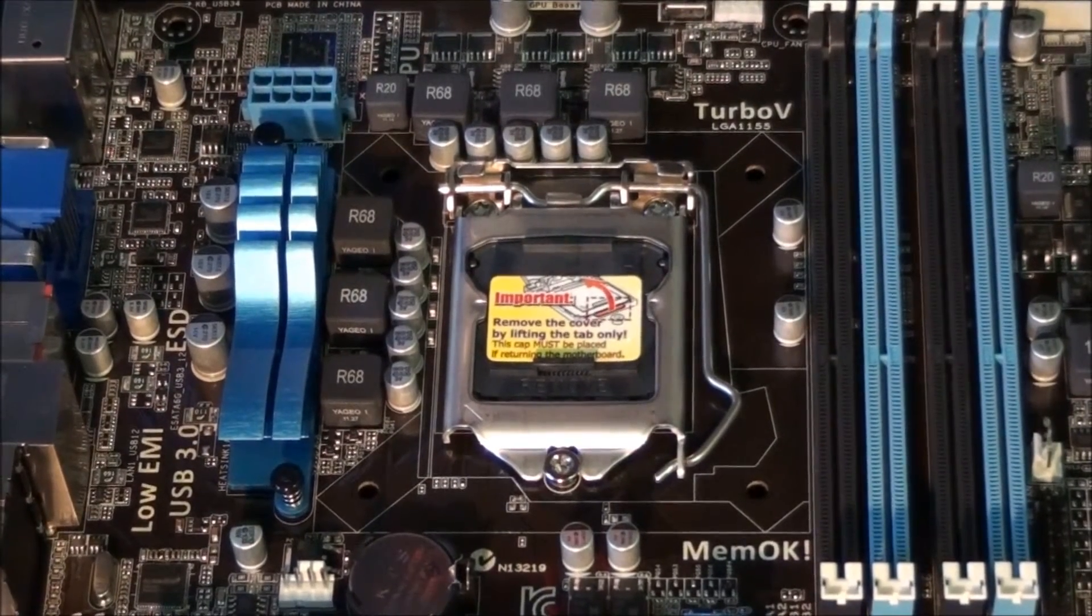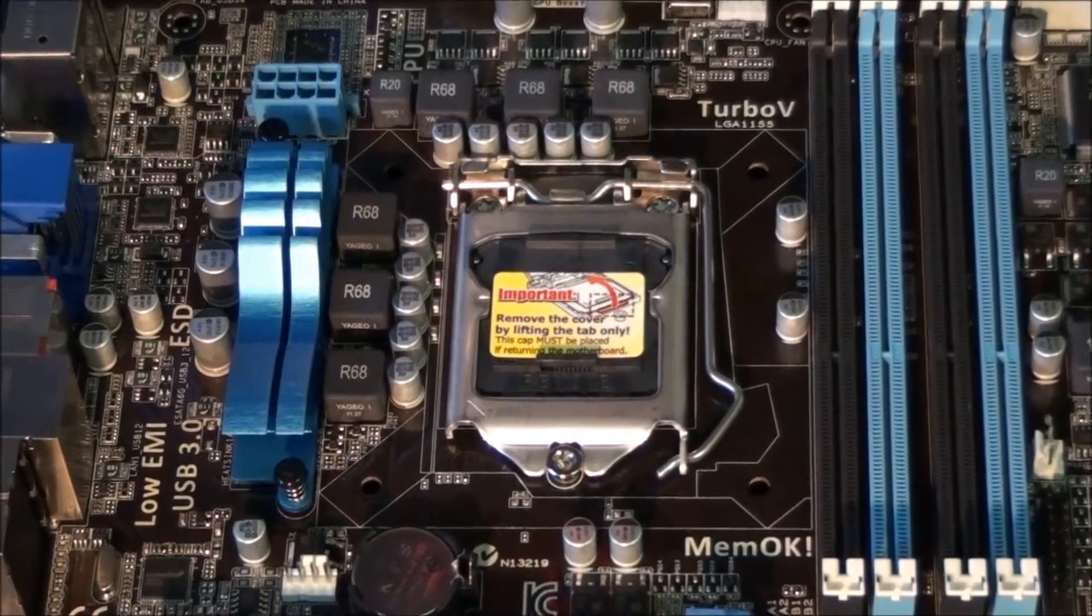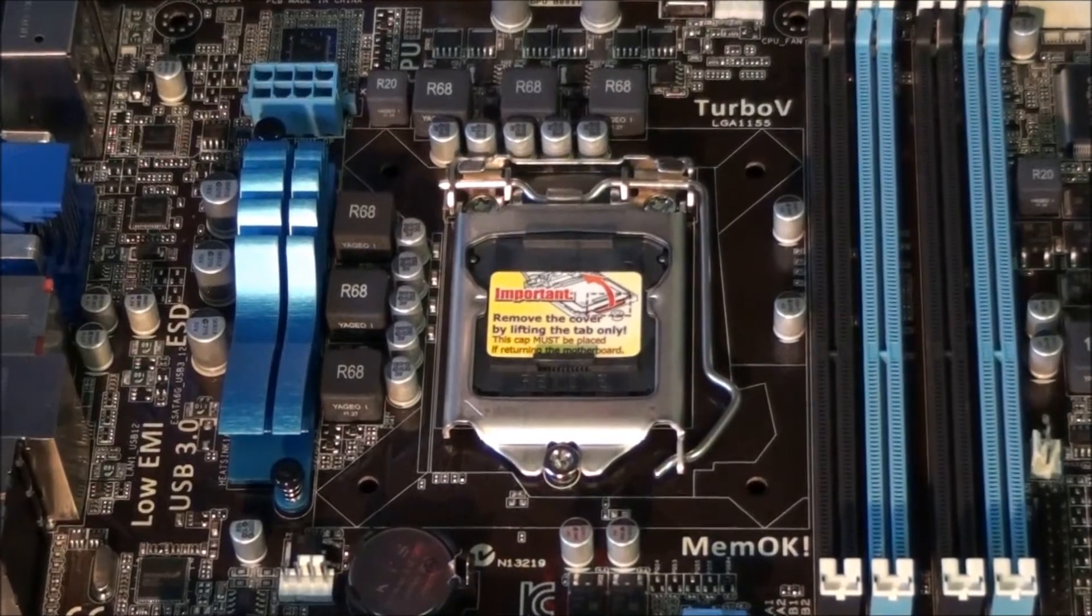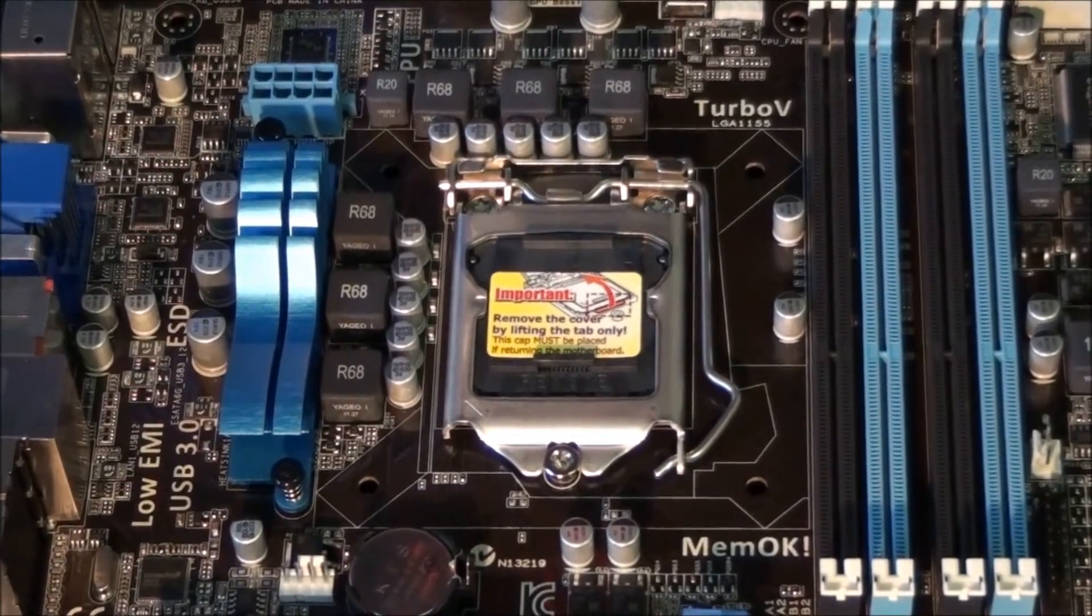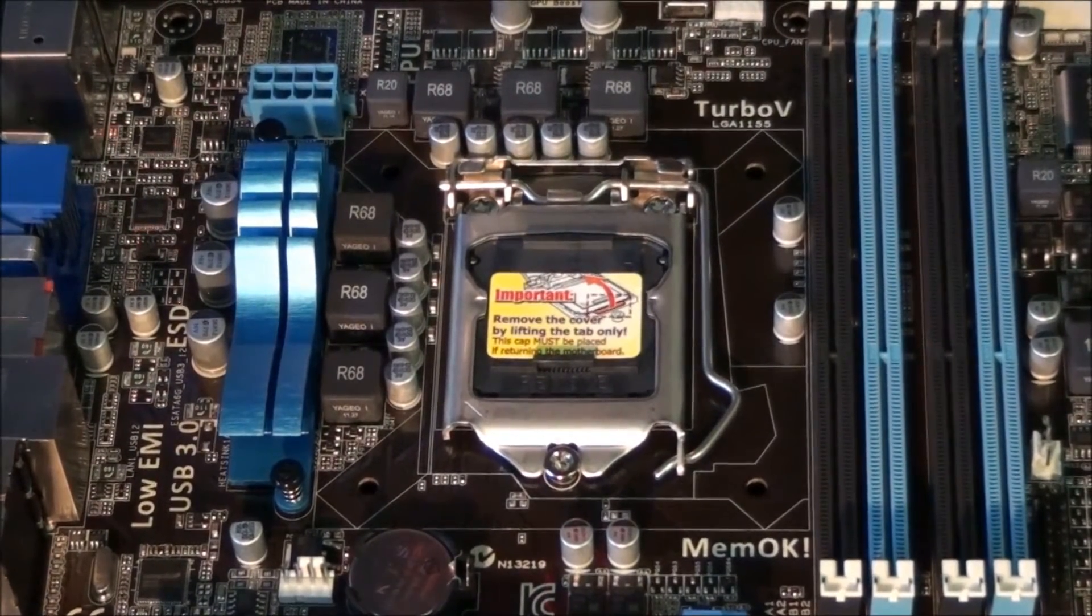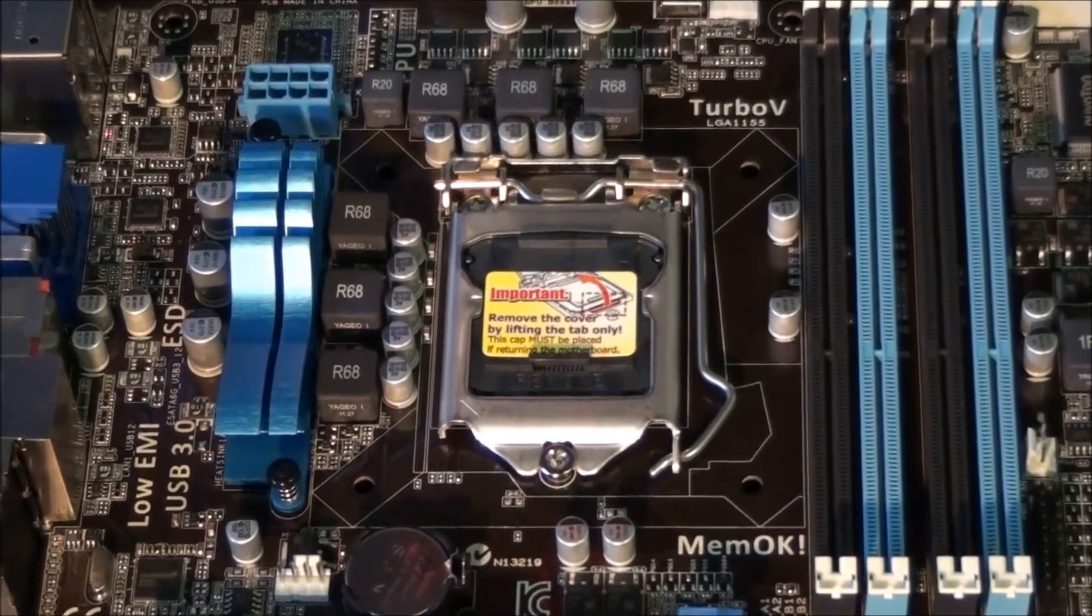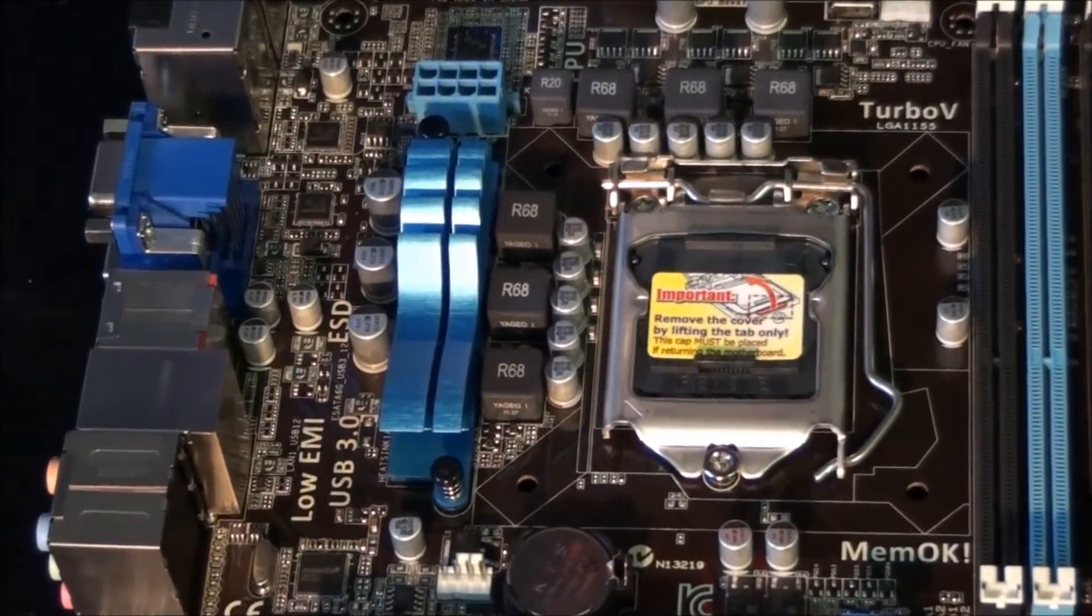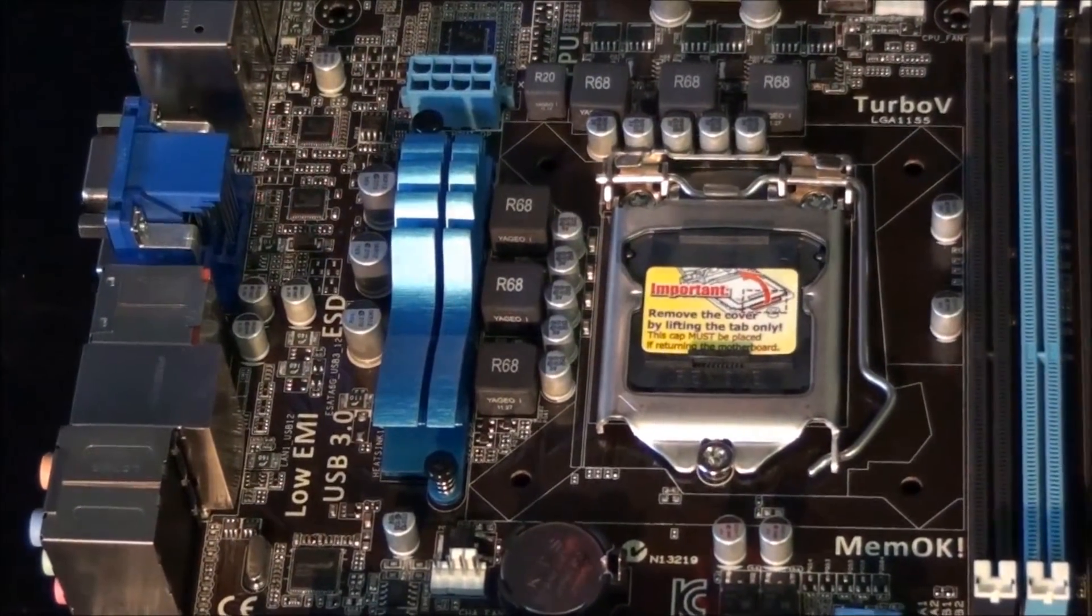Socket 1155. This supports all the second generation Intel Core i3, Core i5 and Core i7 CPUs. You can see a small MOSFet heatsink.